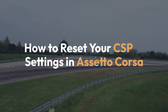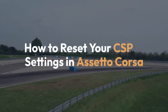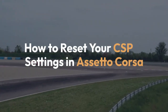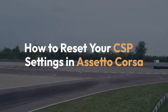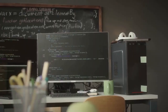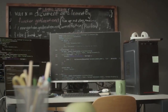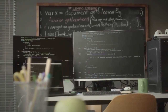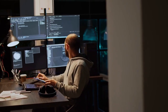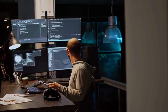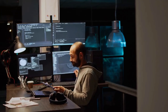We're going to explain how to reset your CSP, Custom Shaders Patch settings, back to their defaults in Assetto Corsa. This is useful if you've messed with the settings and want a fresh start, or if you're experiencing problems and suspect a configuration issue.